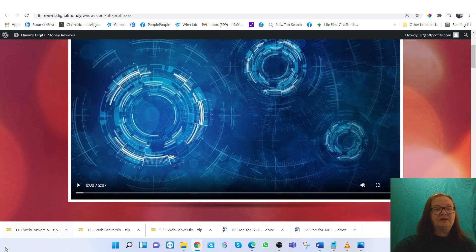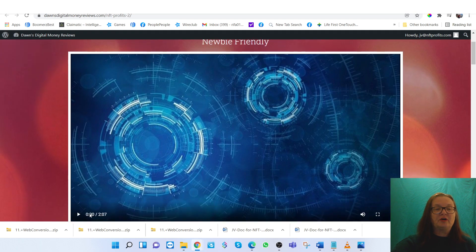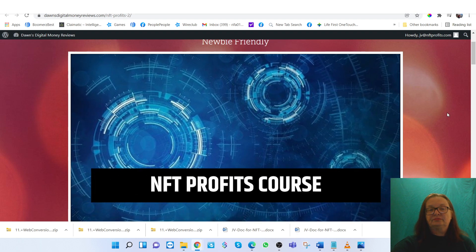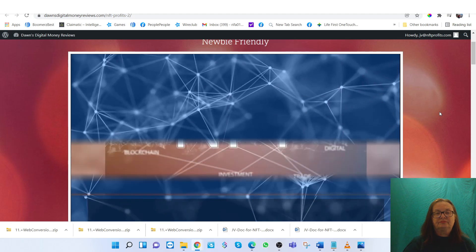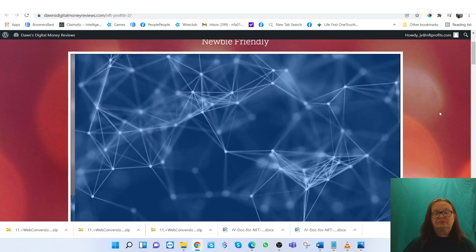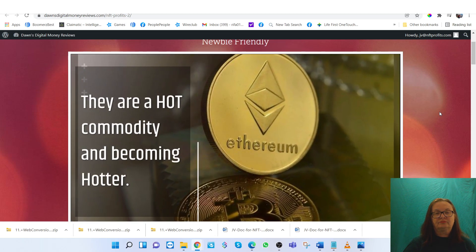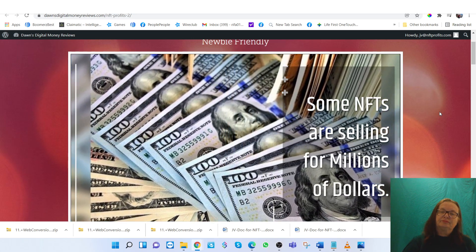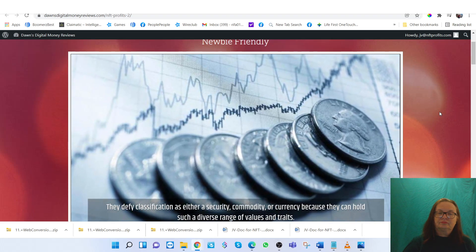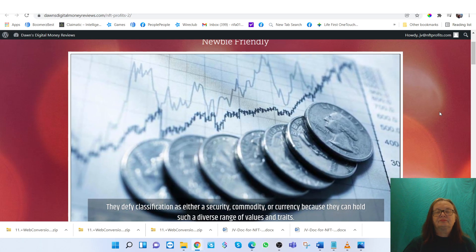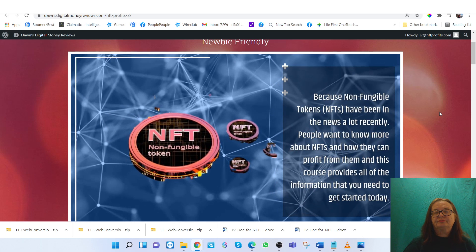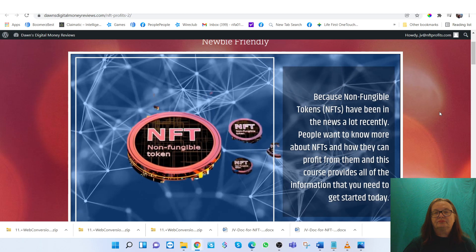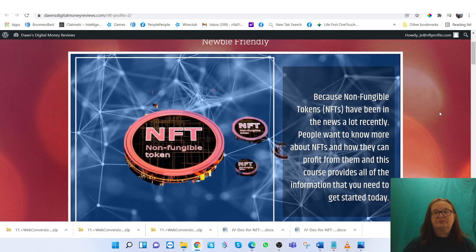We'll take a look at this real quick and show you an overall view of this course. Welcome to the NFT Profits course. NFTs are non-fungible tokens or the new generation of digital assets. They are a hot commodity and becoming hotter. Some NFTs are even selling for millions of dollars. Because NFTs have been in the news a lot recently, people want to know more about NFTs and how they can profit from them, and this course provides all of the information that you need to get started today.